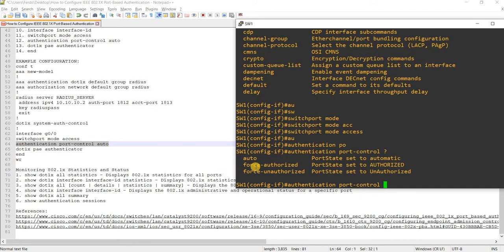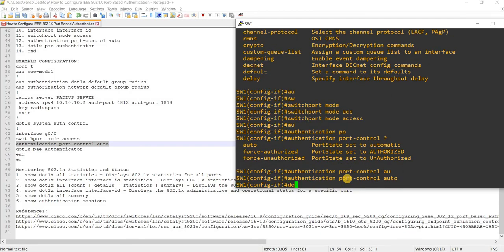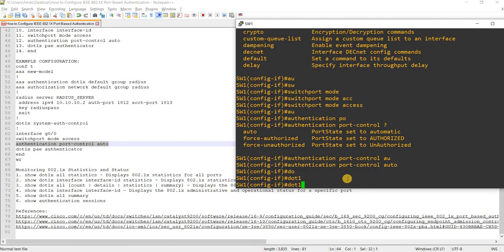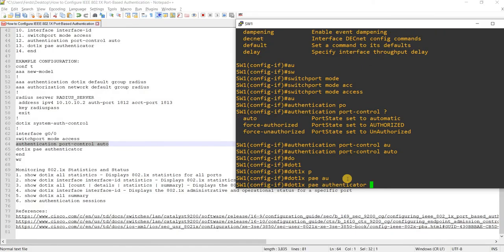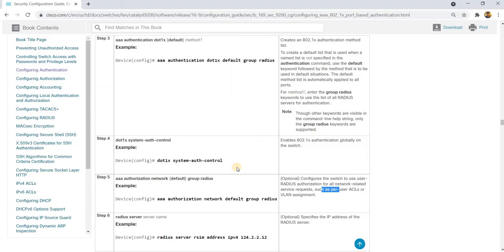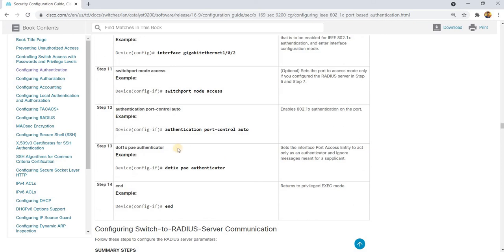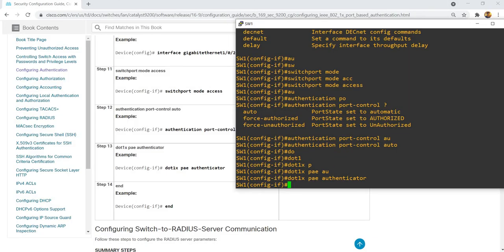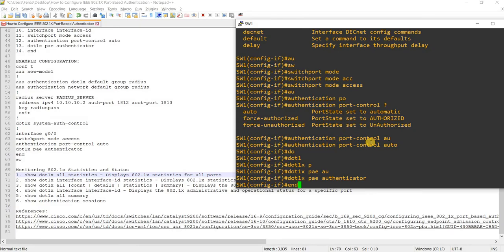We also have other options available: 'force-authorized' sets the port state to authorized, and 'force-unauthorized' sets the port state to unauthorized. I'm going to say 'auto'. Then, going back to the documentation, this sets the interface port access entity to act only as an authenticator and ignore messages meant for a supplicant.